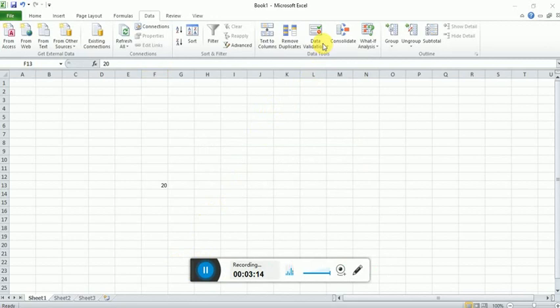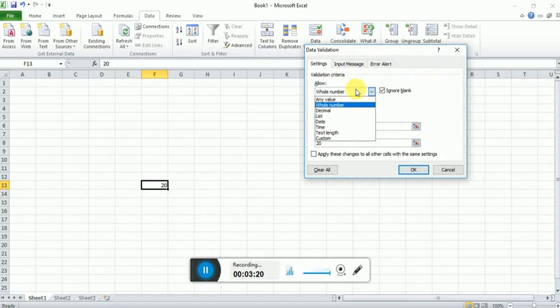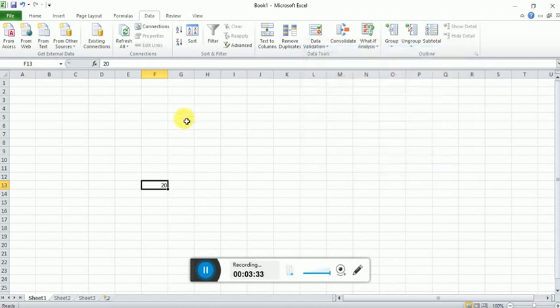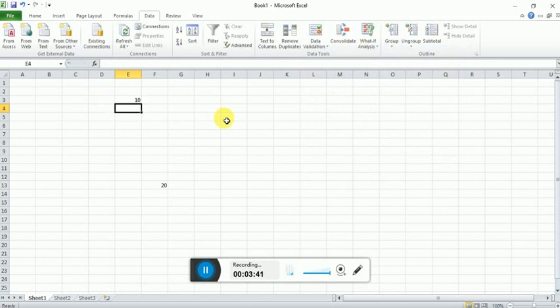Now let's have another look at another option. The most commonly used option is the list. But guys, before going to list, we'll talk about the custom option. Select an area, suppose a column where you already have your data entered, like 10, 20, 5, 100.